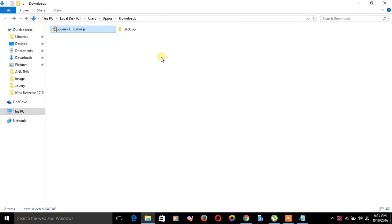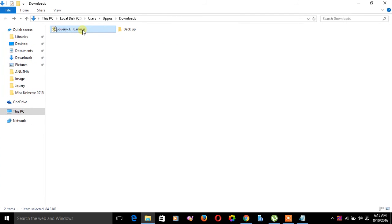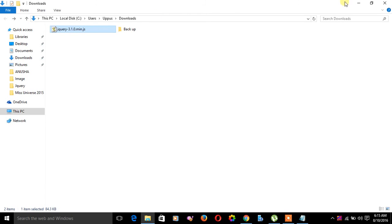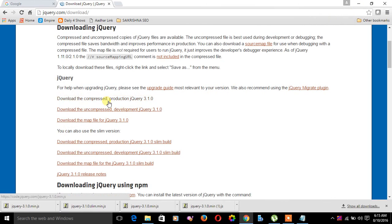If you see the size of the jQuery library, it is 84 KB. The production version compressed one is 84 KB.